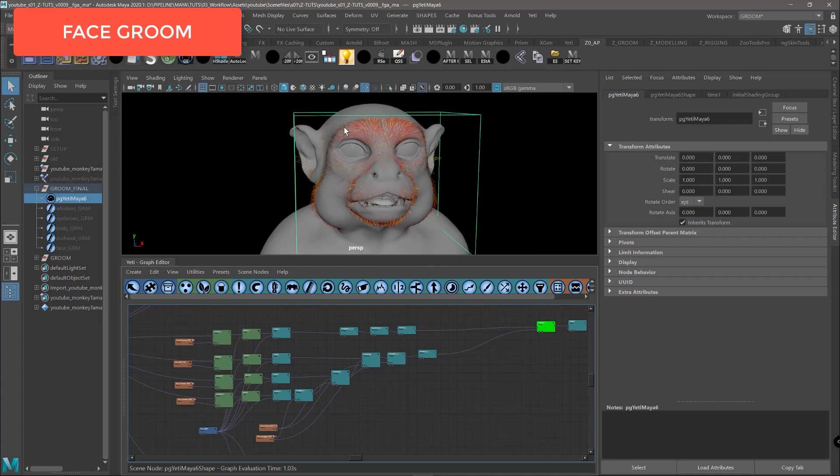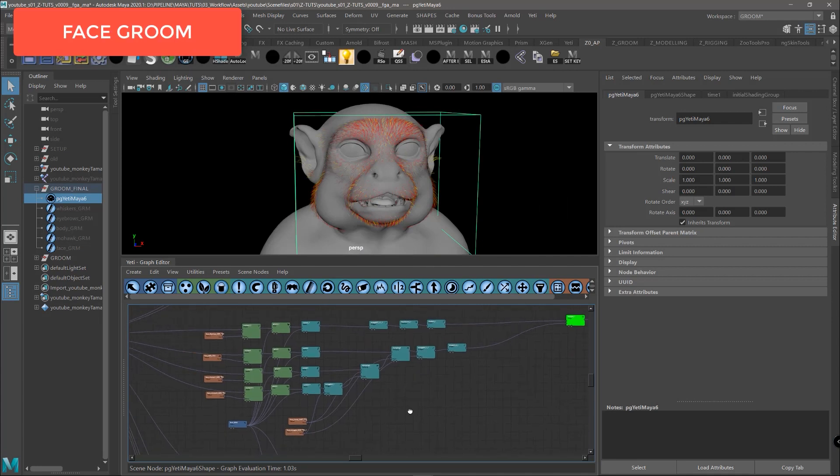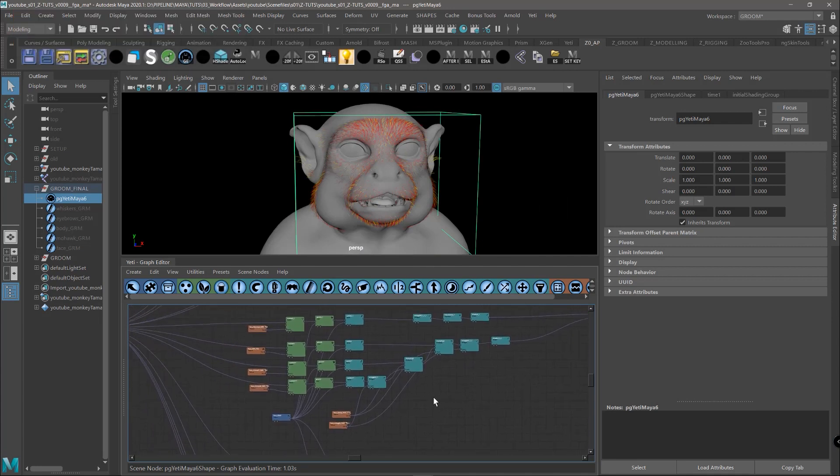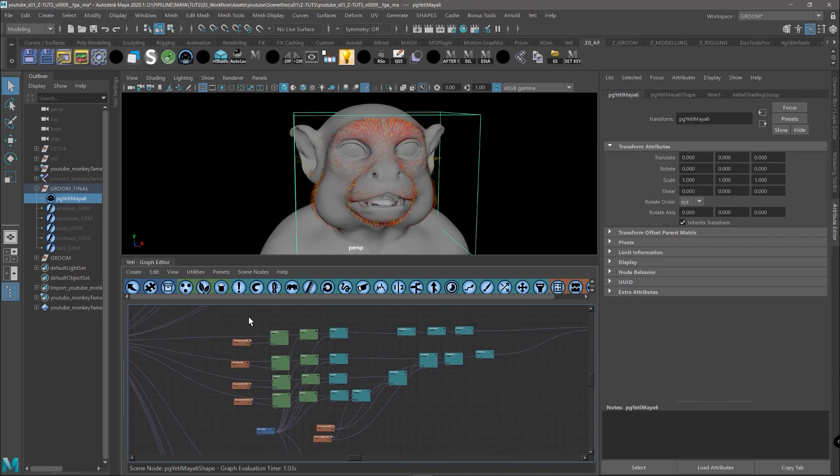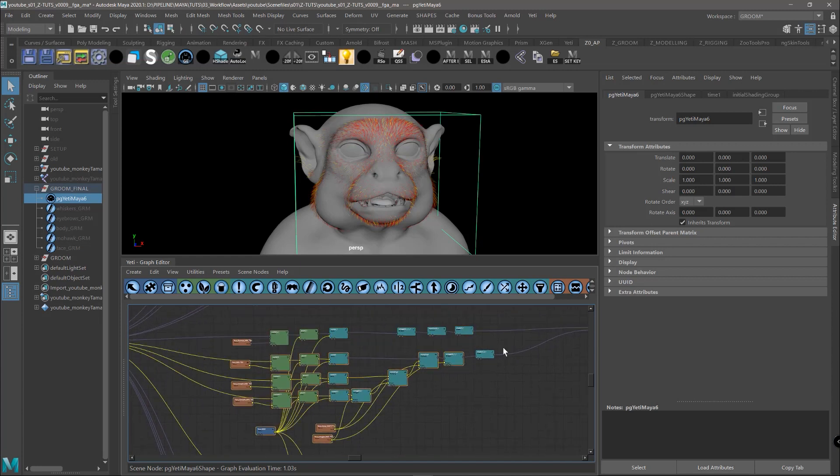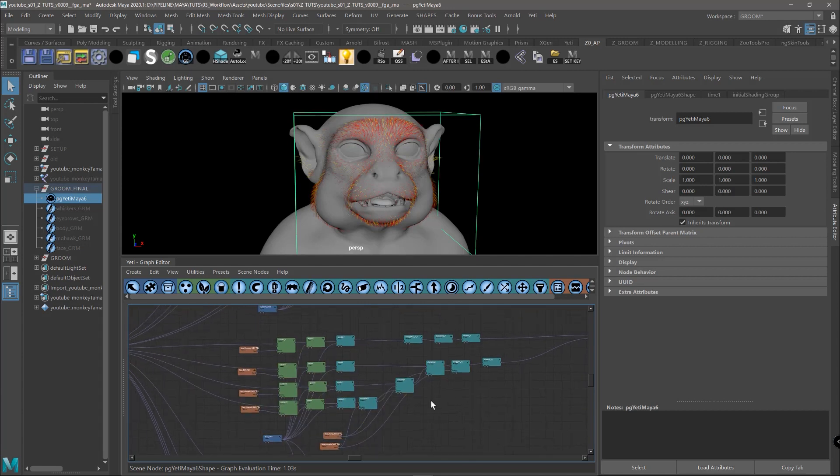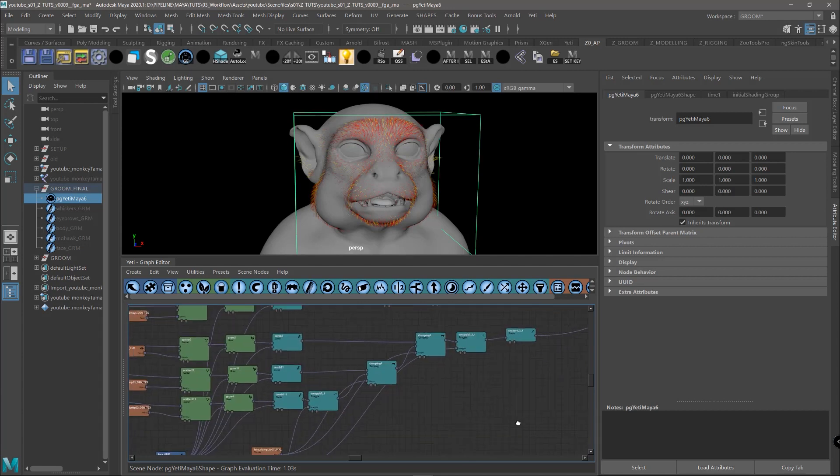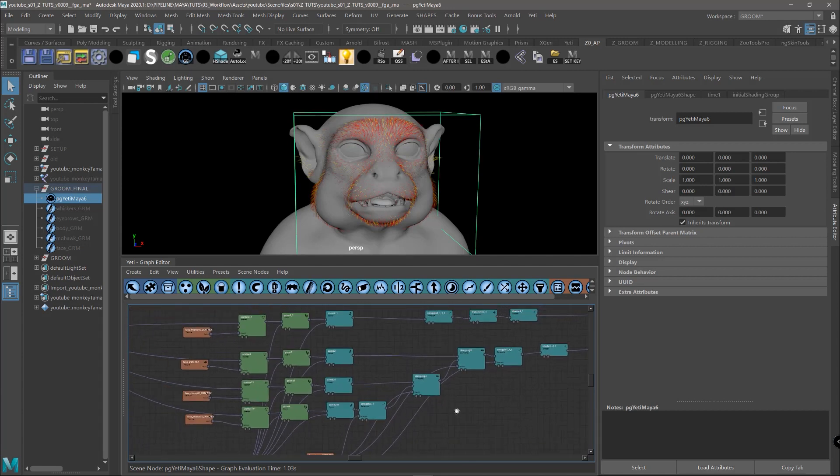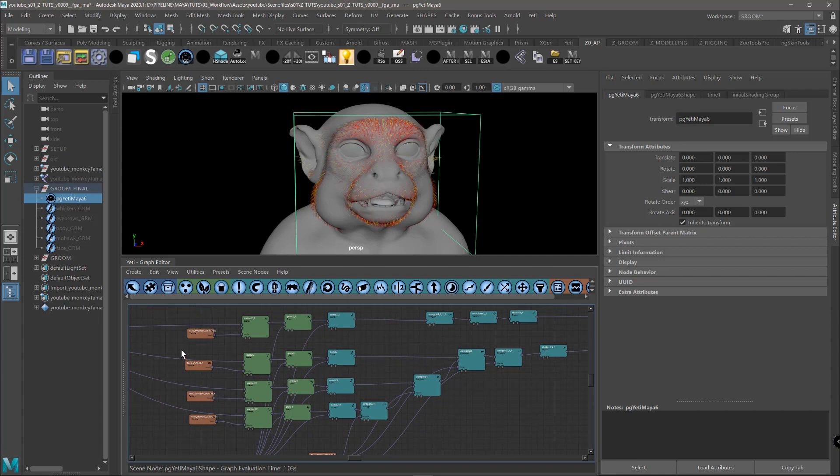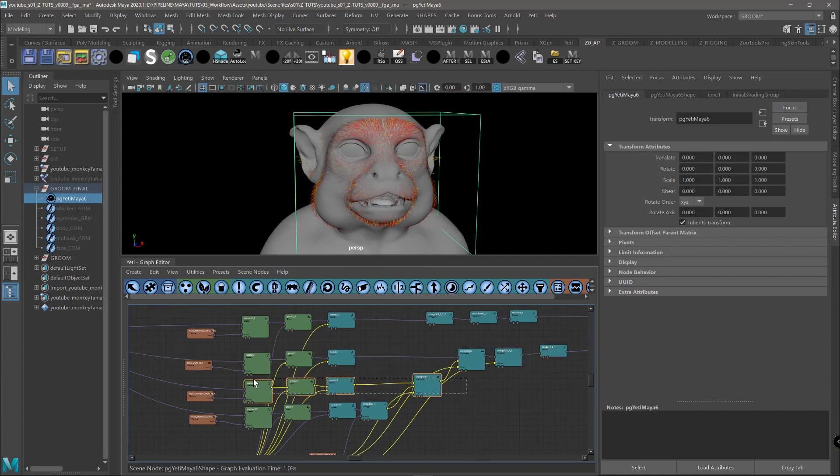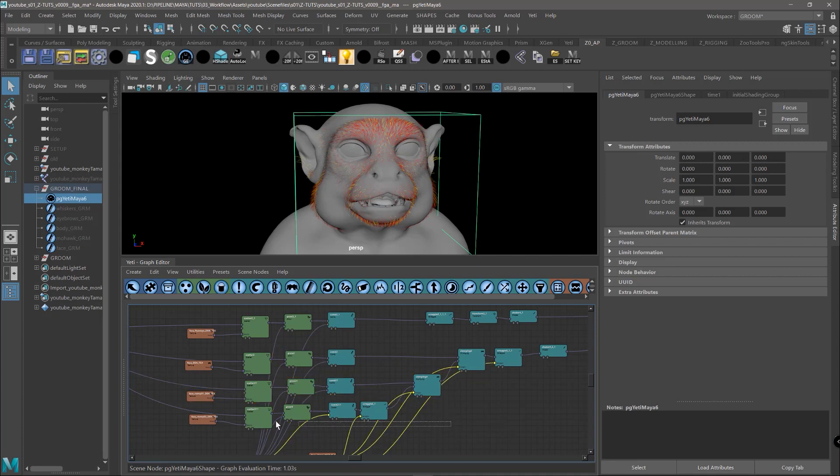In the following section of the graph we have the fur in the face. And we can see that the setup is practically the same. So we have again flyaways and main groom setup. Here the setup is practically the same as the one in the body. So we have the final line of the rendered fur, the line of the small clumps, and the line of the bigger clumps.